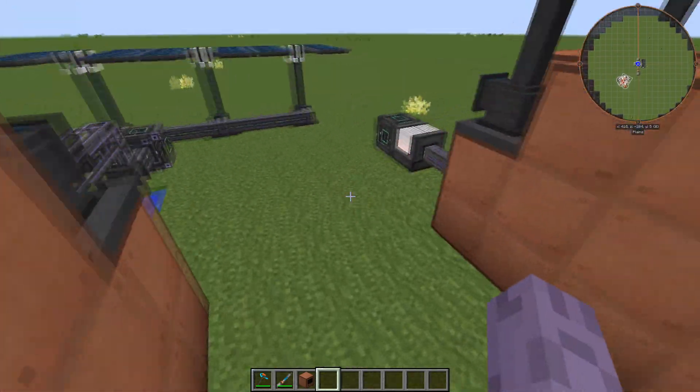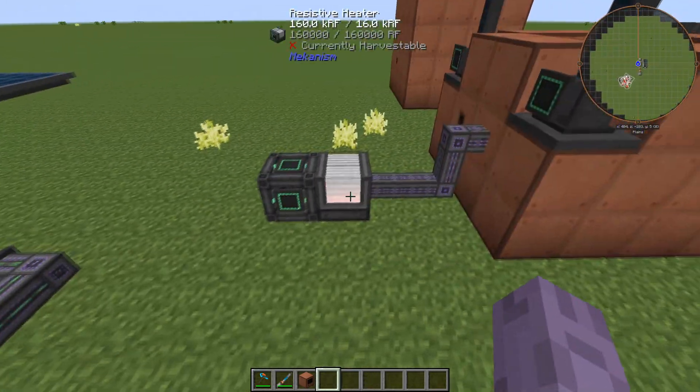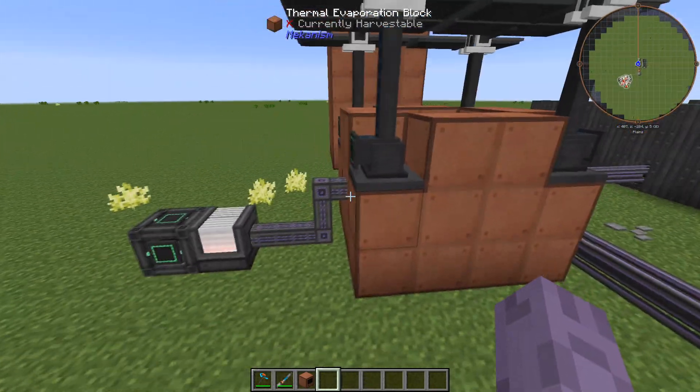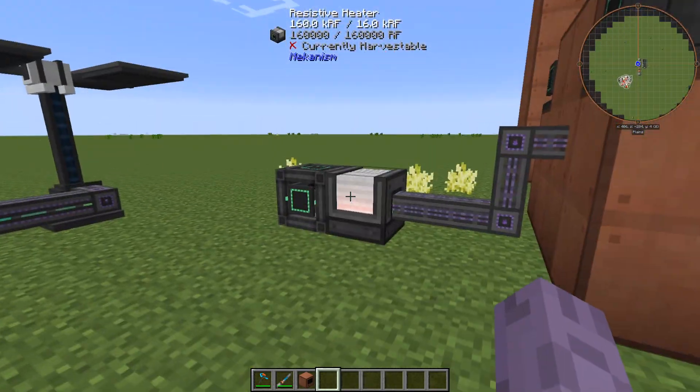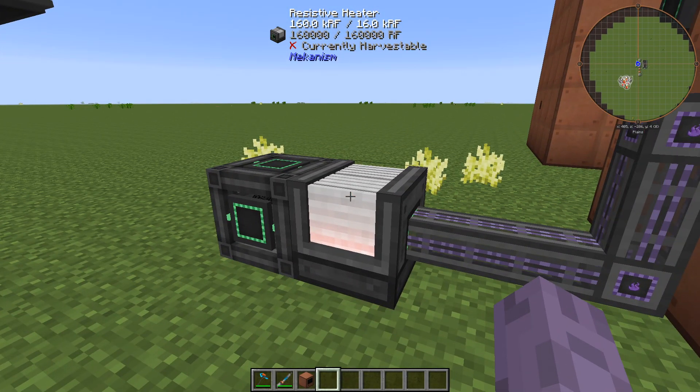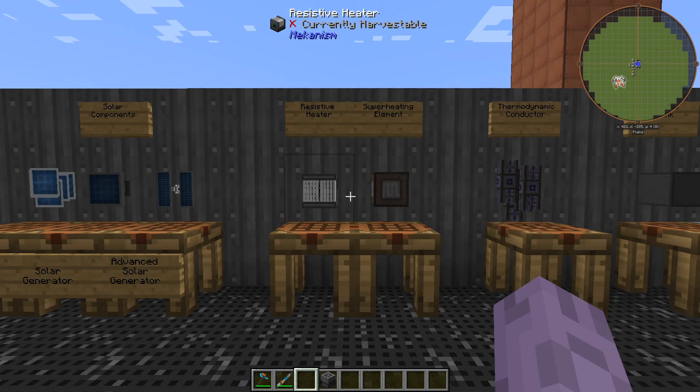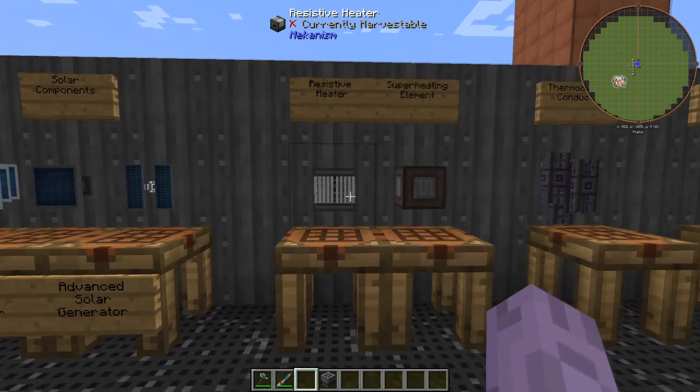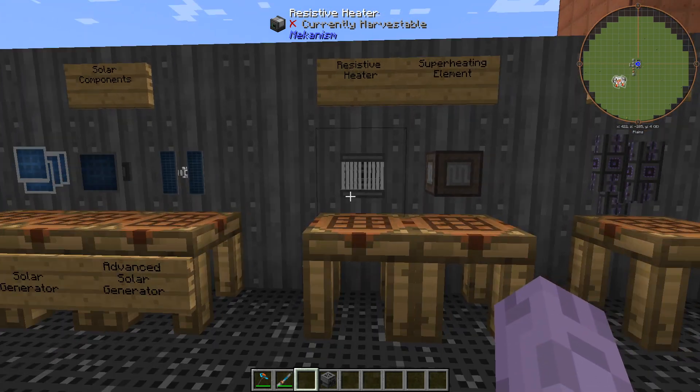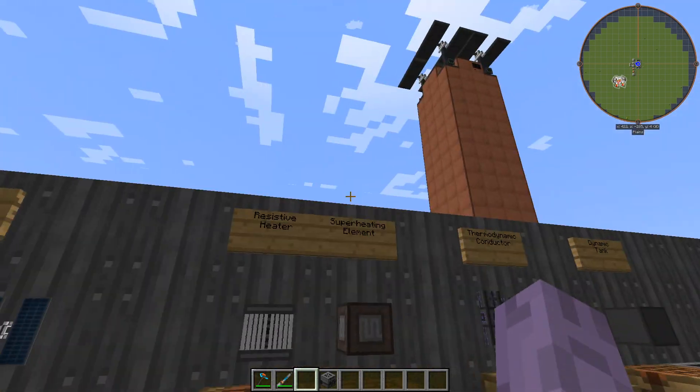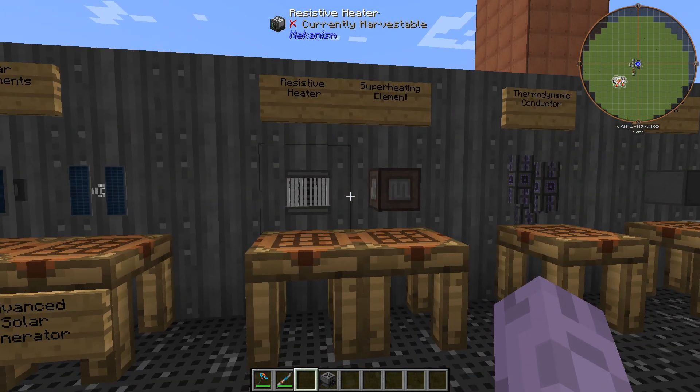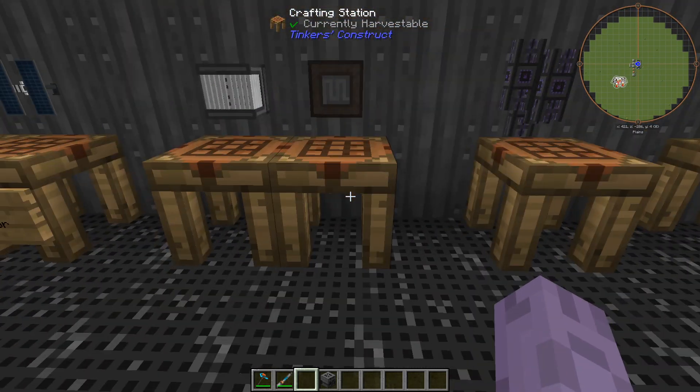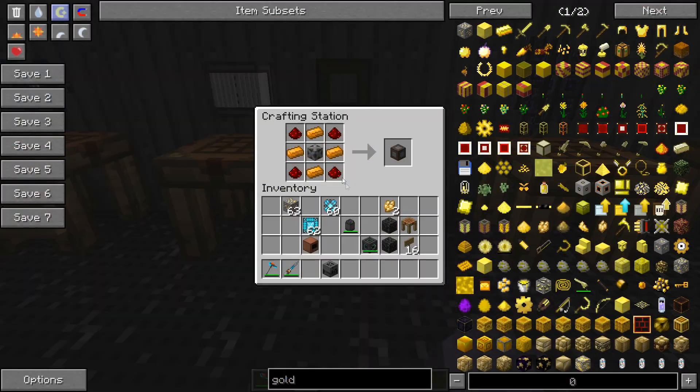Now if for some reason you can't build it in a desert and you still want to have pretty high temperatures consider using the resistive heater. A resistive heater is a new type of machine that's going to convert energy, RF into heat. It's a little bit involved requiring us to make a super heating element, a block we're only going to need for this machine.